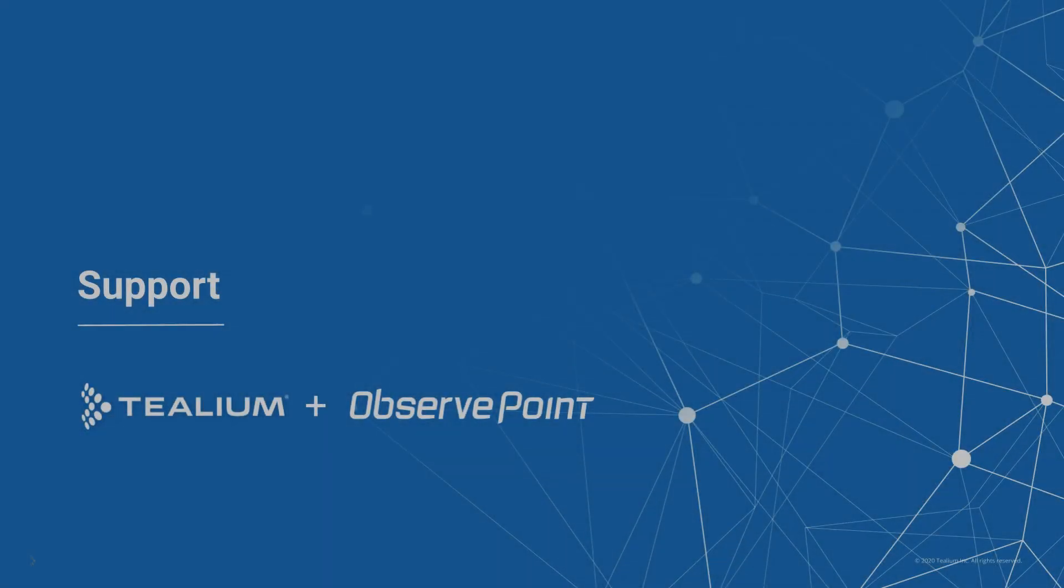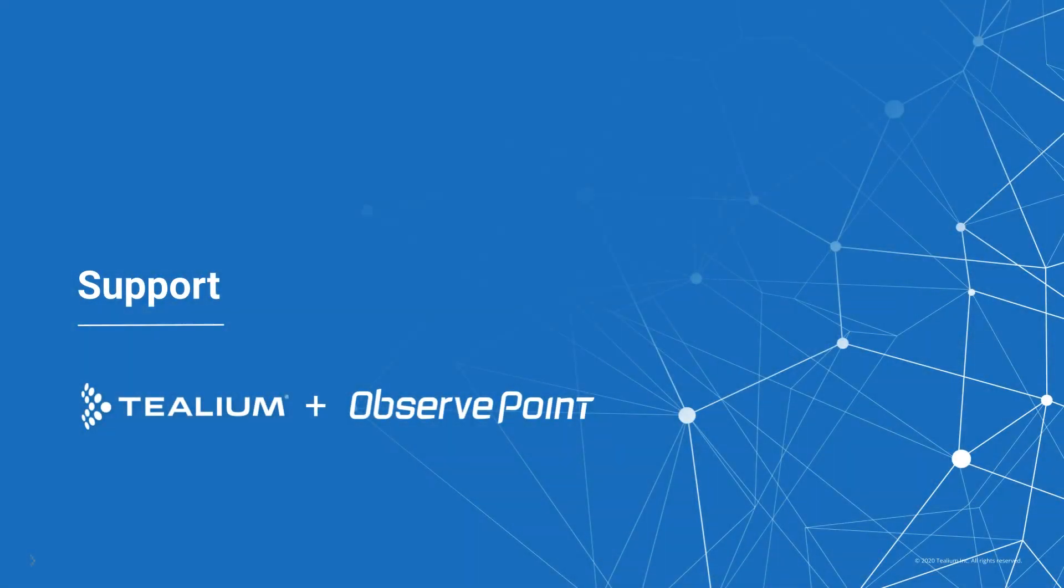For assistance with this integration, please open a Tealium support ticket or contact your ObservePoint representative.